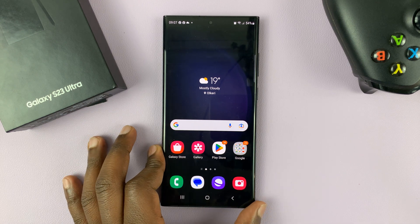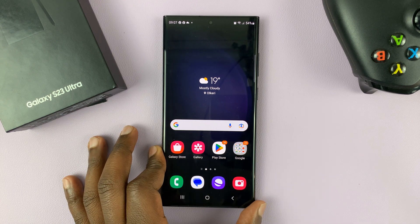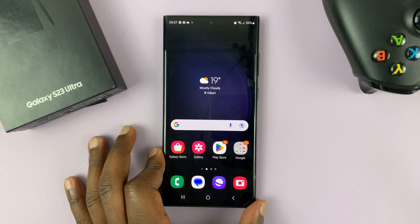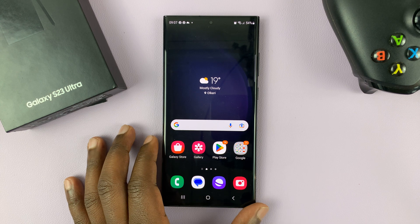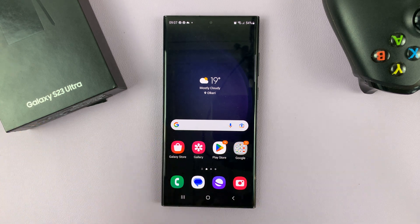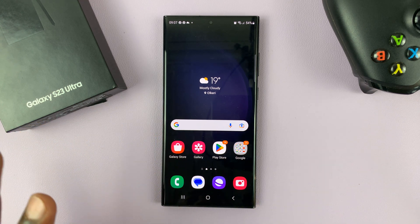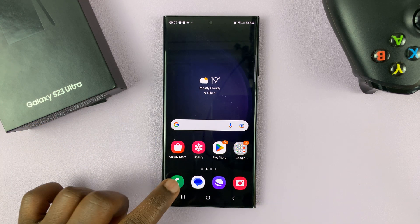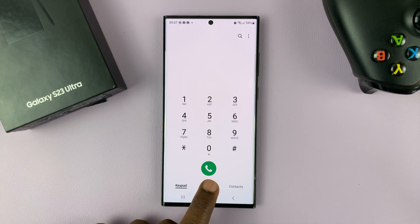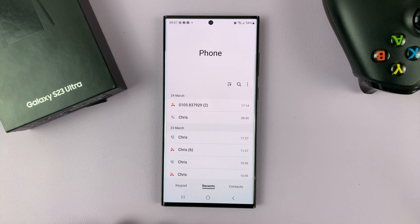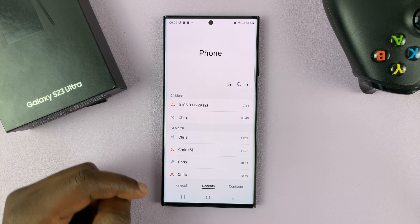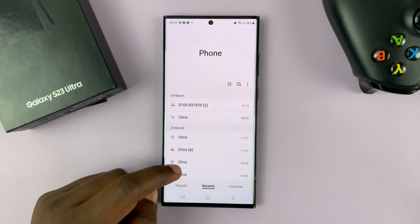I have the Samsung Galaxy S23. And in today's tech tip, I'll be showing you how to delete your recent call log history. So if you tap on the phone app and then select Recents, you should see your entire call log history.